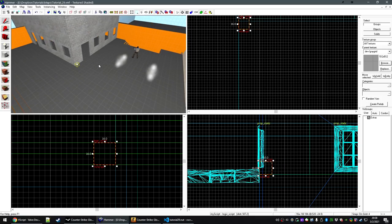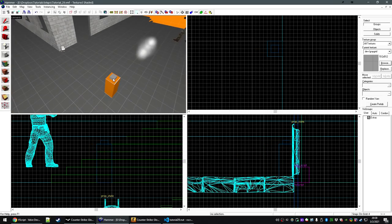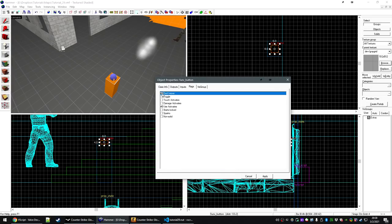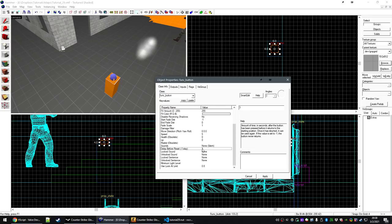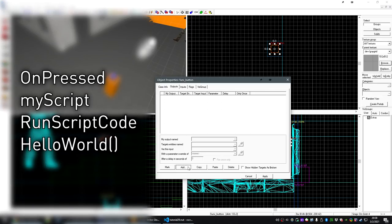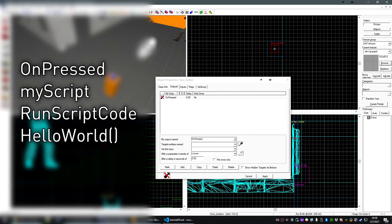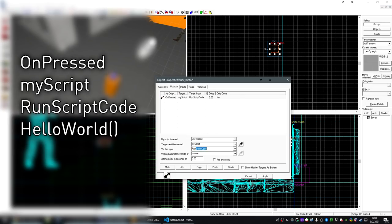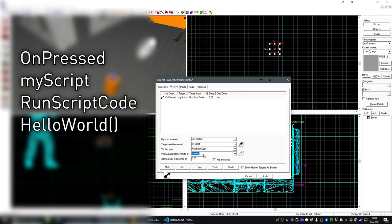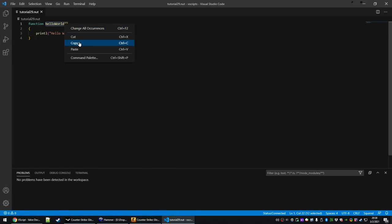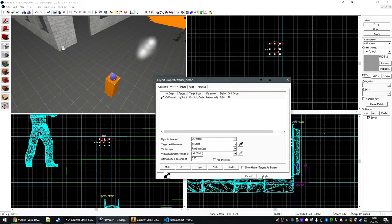Now we just need something to trigger it. I have a little brush button right here. I'll press Ctrl T to make it an entity and tie it to a func_button. We want Don't Move set on the flags, and the delay before reset to be 0.1. Now under outputs, let's click add — Unpressed — and we want to target the logic_script. We want Run Script Code, and the parameter override is the function name that we have declared. So we can copy that, paste it right here, and then just hit apply.